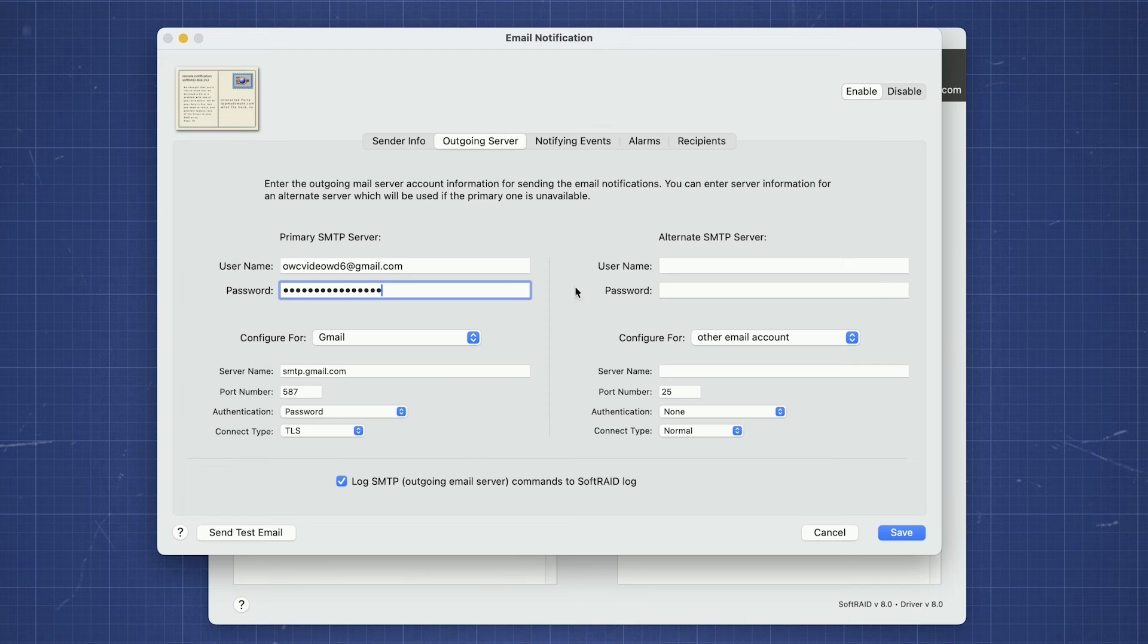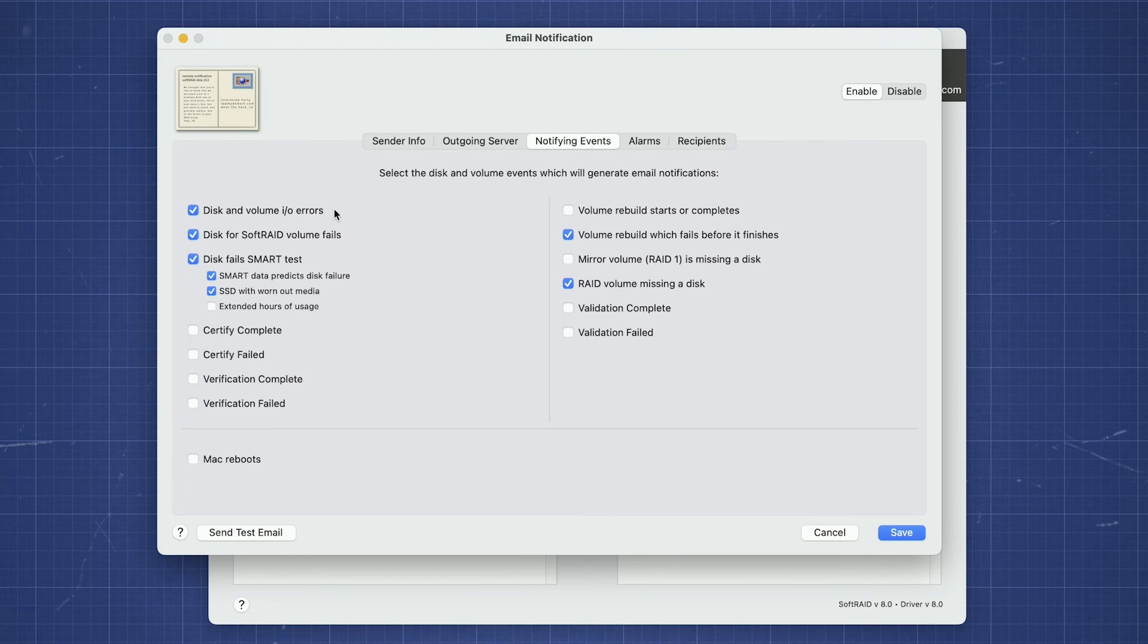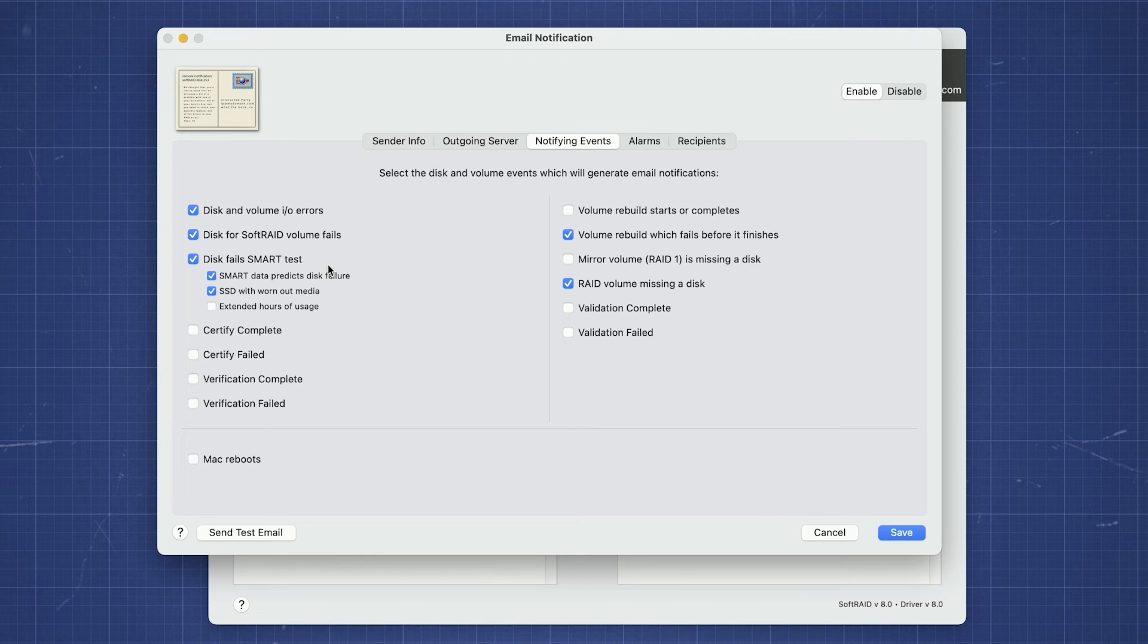In the next tab, you can set what events will trigger an email. The most commonly chosen options are enabled by default, but you may wish to add or remove them to suit your own specific needs.